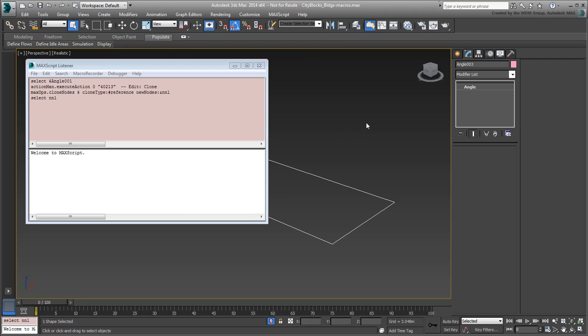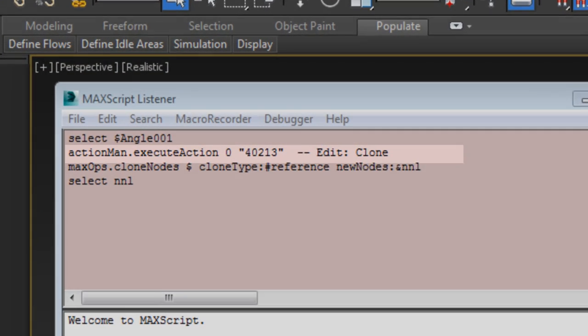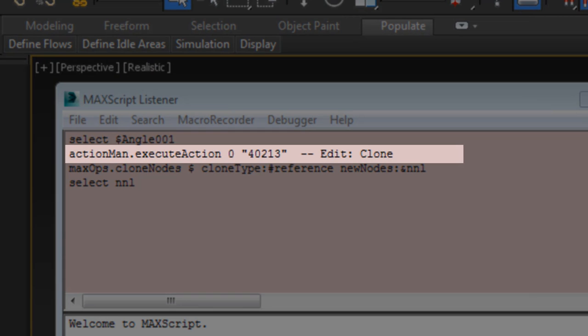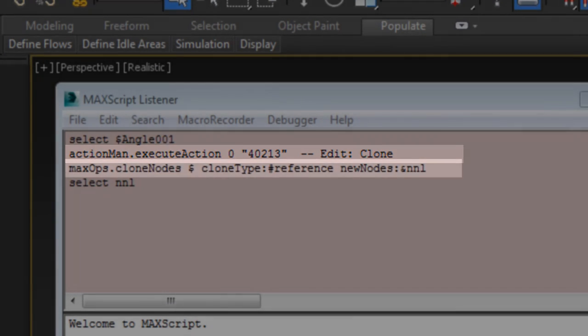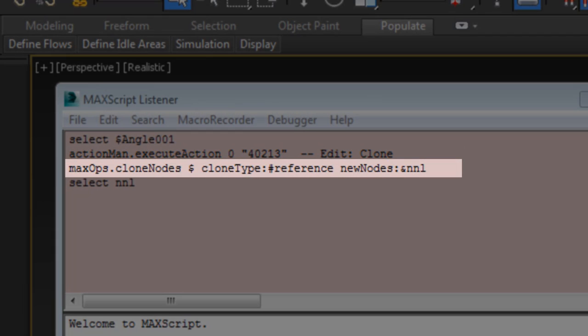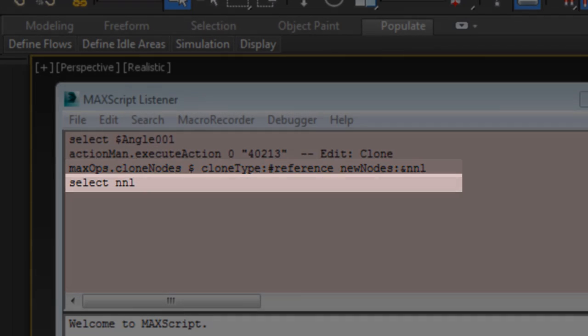You won't need to see the dialog to automate the tasks. The second line of code is the actual creation of the duplicate in Reference mode. And the third line of code selects the new object.